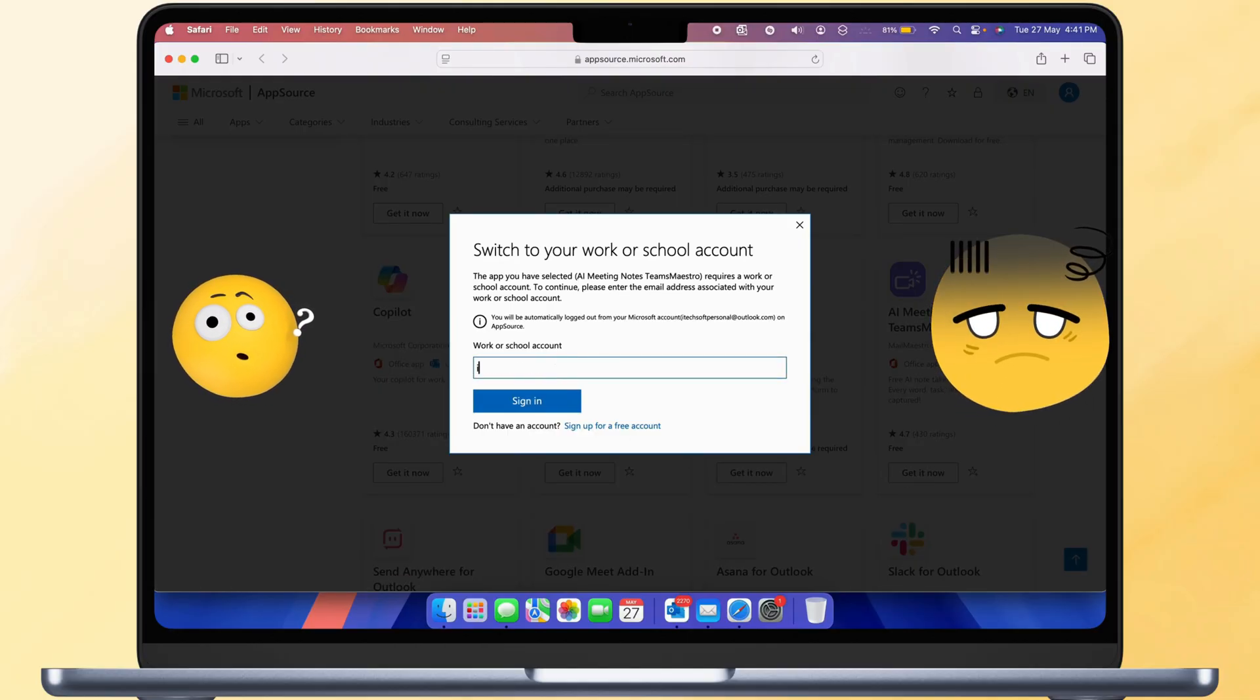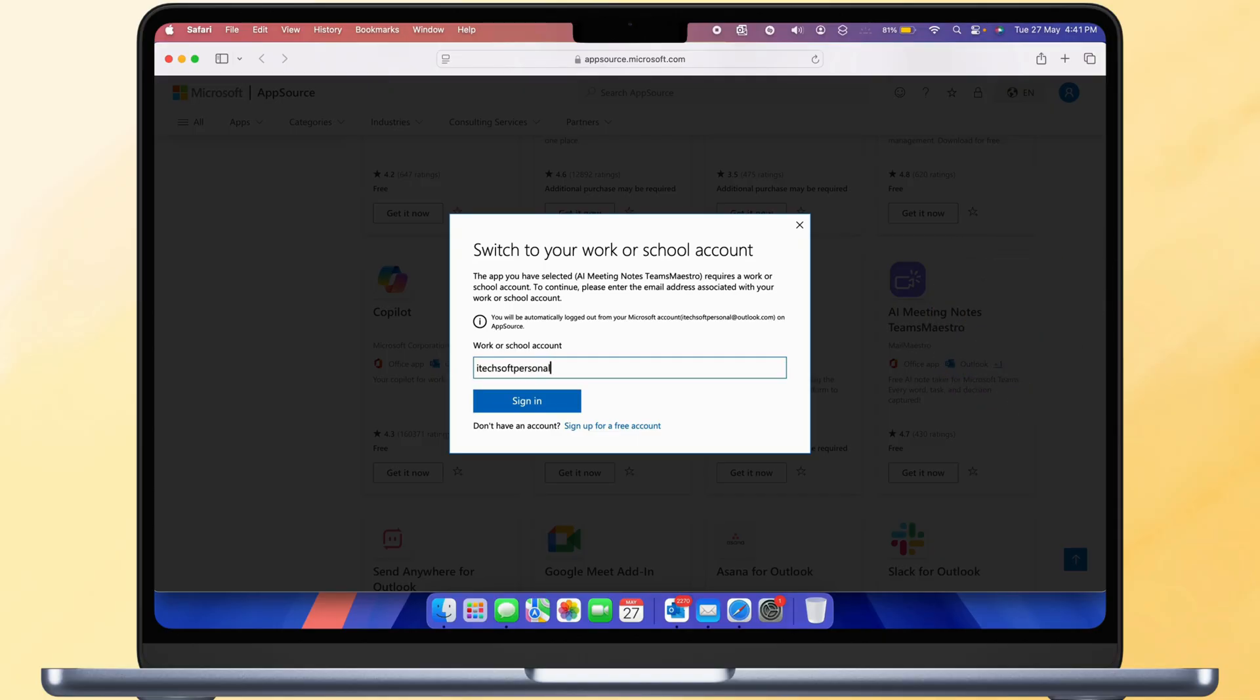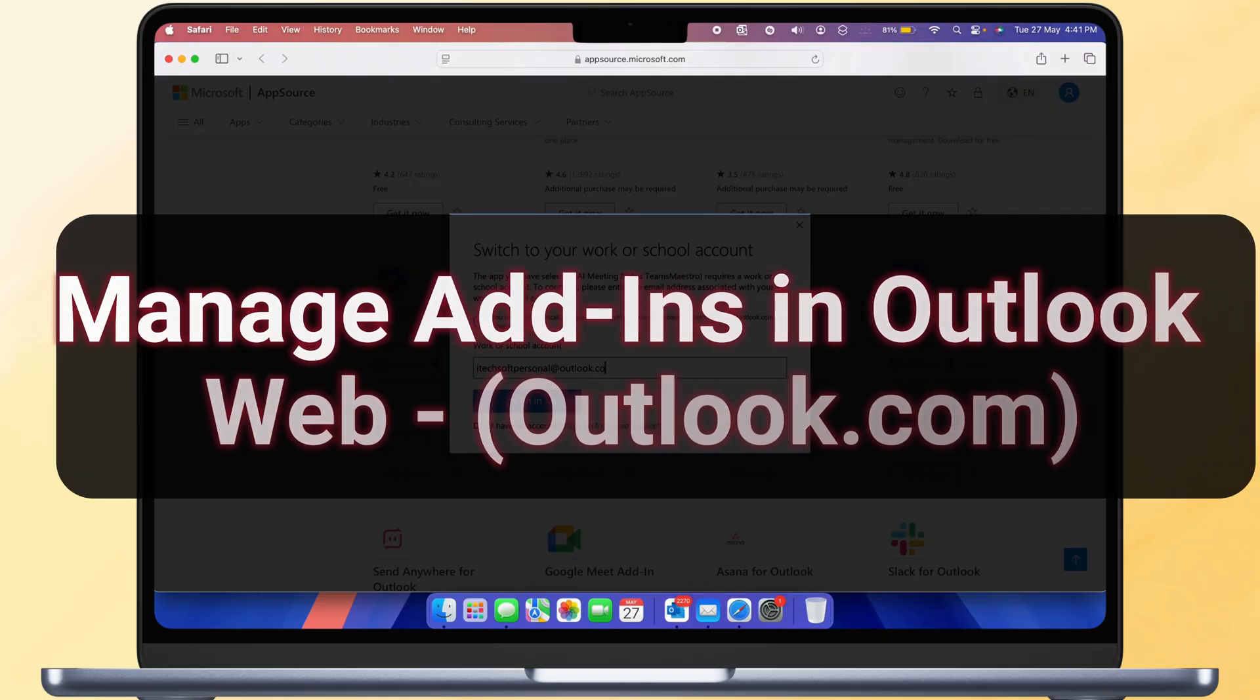Some Mac users reported adding add-ins that did not appear in Outlook. They can use Outlook Web version.